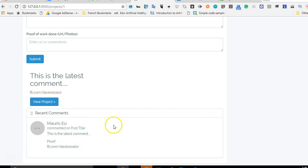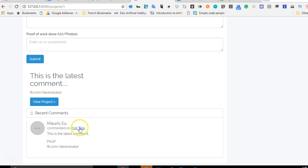I'll refresh and see whether that worked. Scrolling down — yes, this now contains the comments and it looks cool. So what we're going to do next is work out the name and the post title.